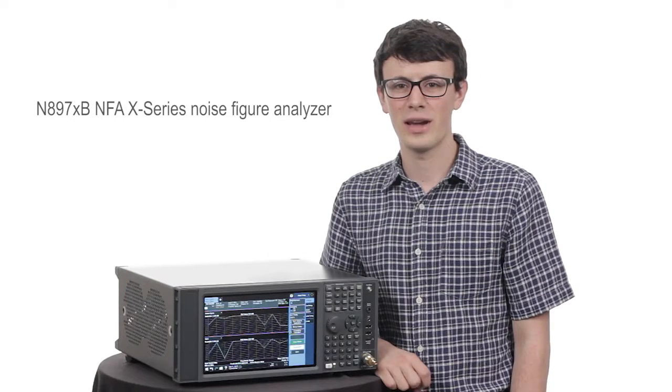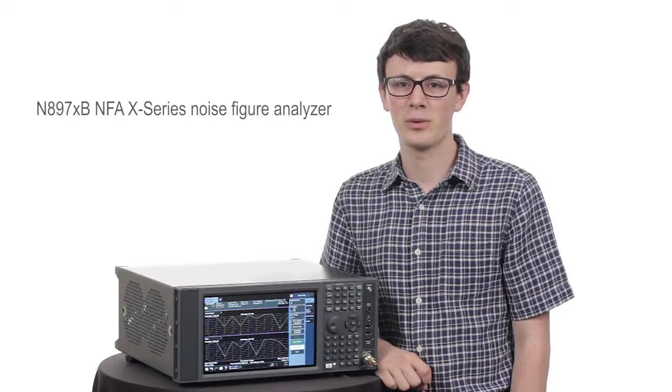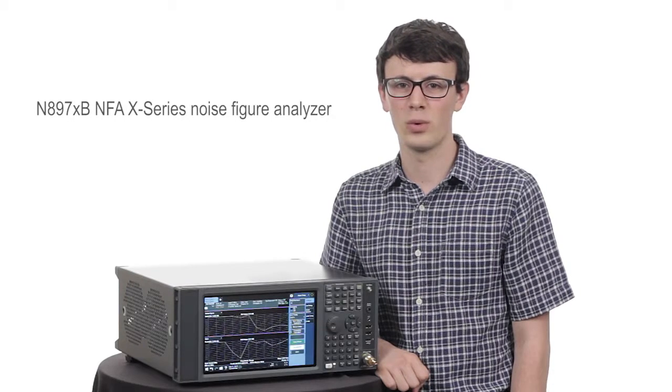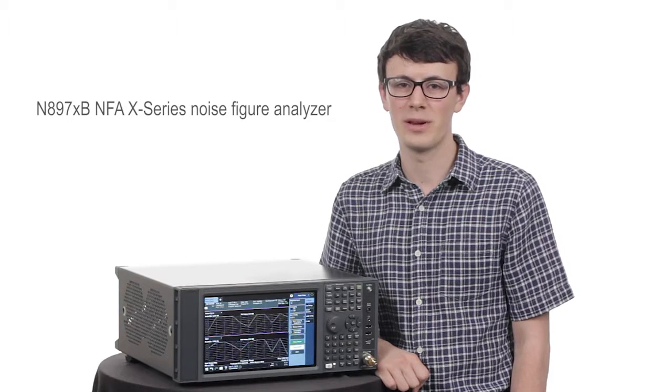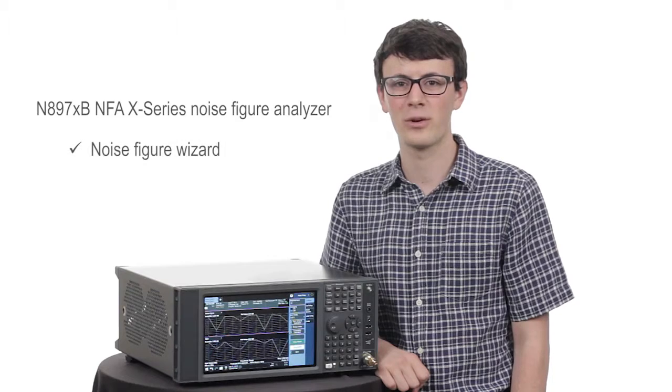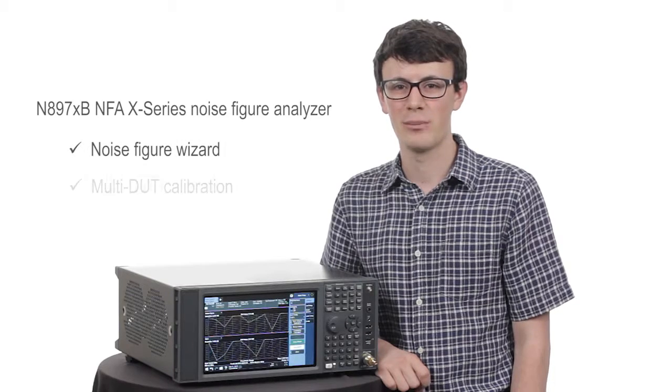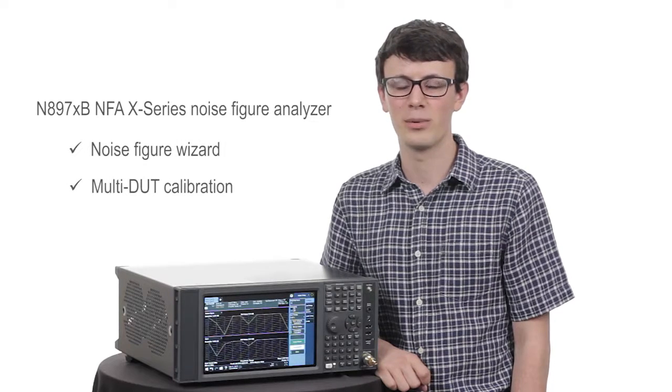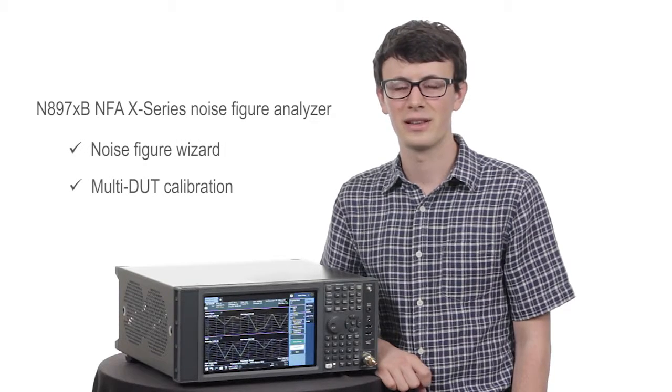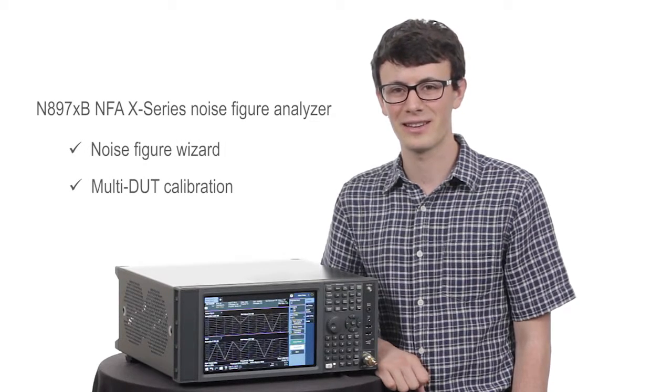Keysight's new NFA provides you with several tools to streamline your measurements, including a noise figure wizard and multi-duct calibration. Let's take a look.